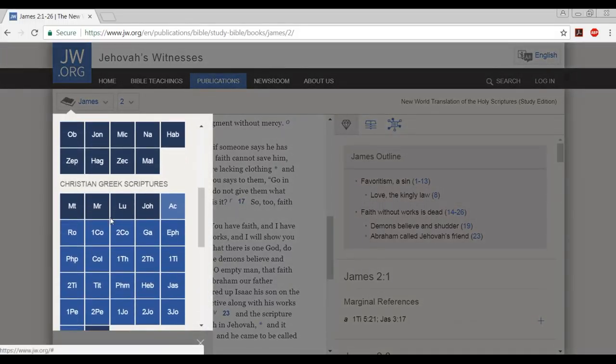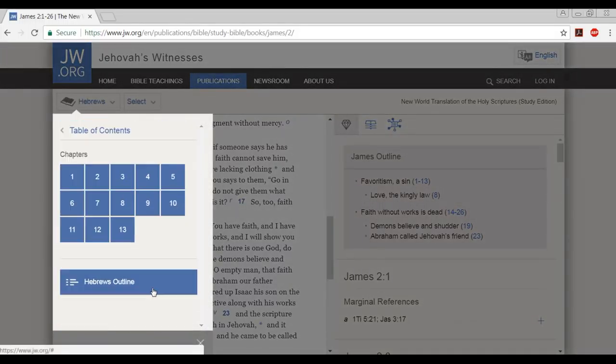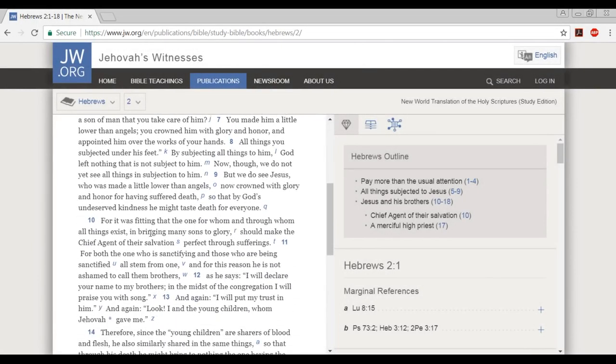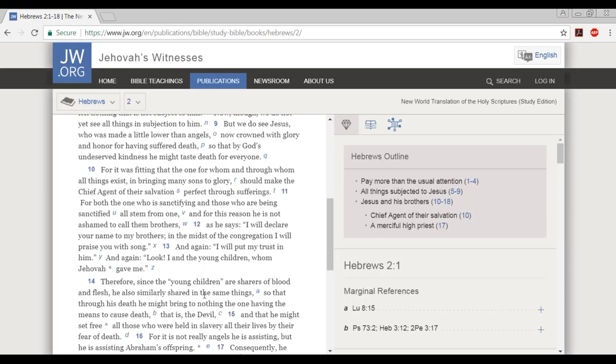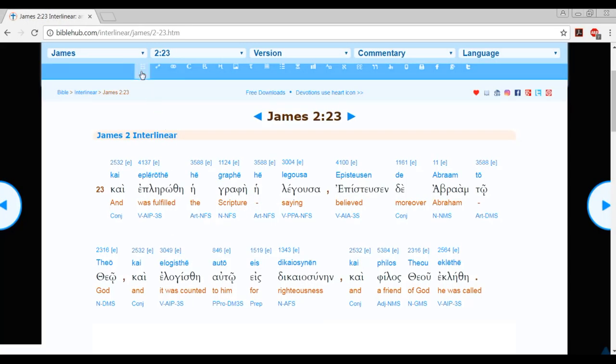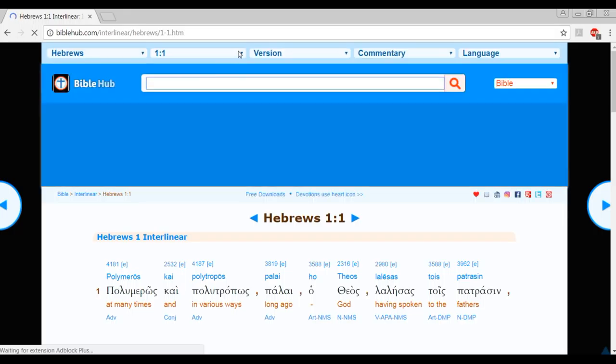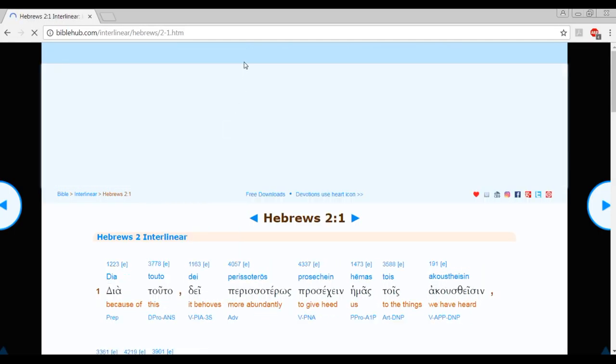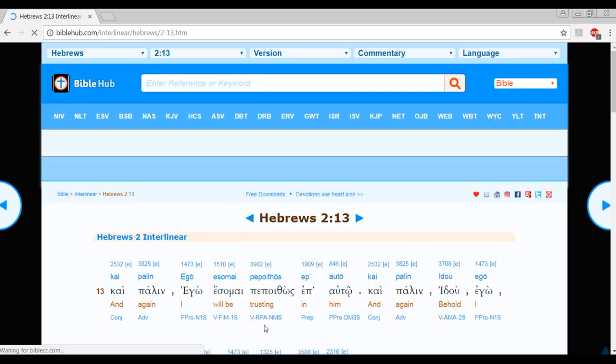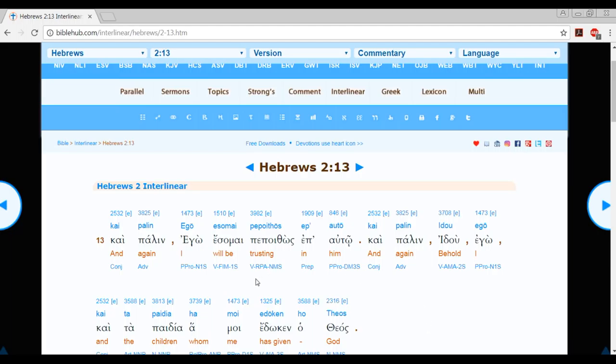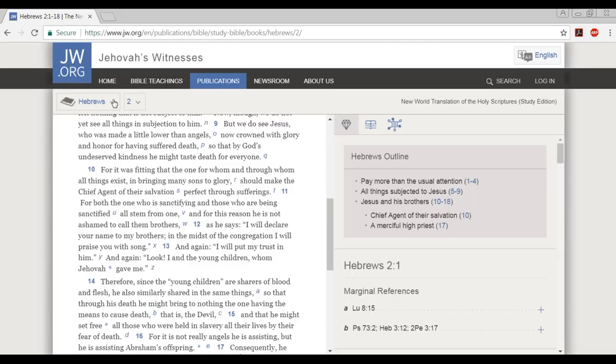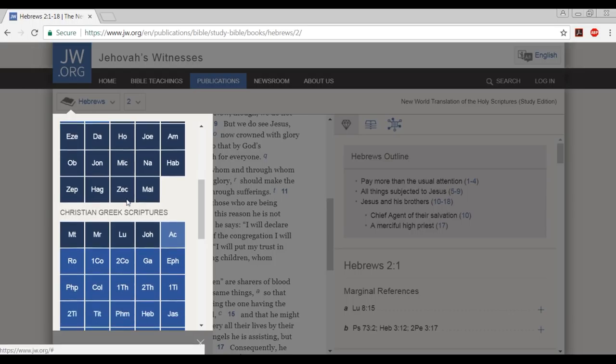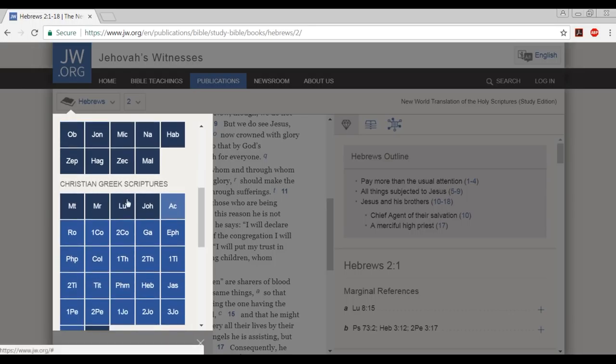But let's keep going. It doesn't end there, friends. Let's go to Hebrews chapter 2, verse 13. Let's go to the interlinear, Hebrews chapter 2, verse 13. And again, I will be trusting in him. And again, behold, I and the children whom me has given, God, Theos. Let's keep going. I'm exhausted already. It exhausts me, it tires me out mentally that they would do something so corrupt. It's incredible.